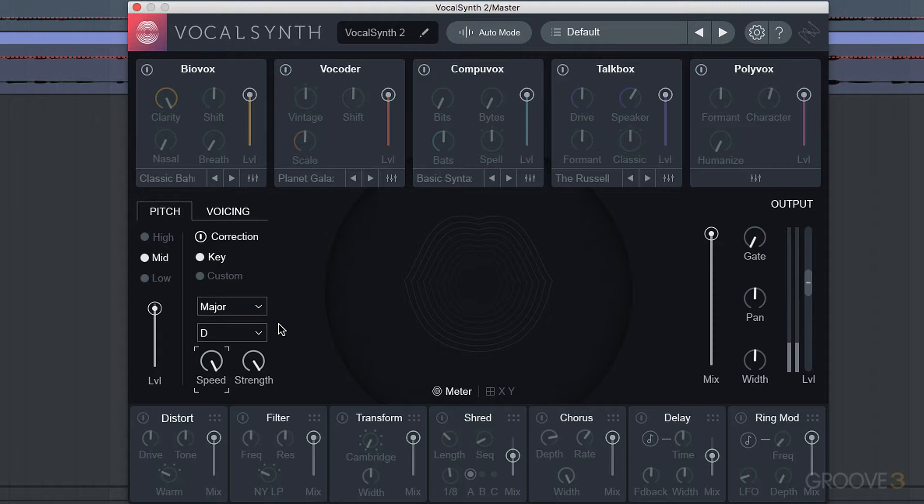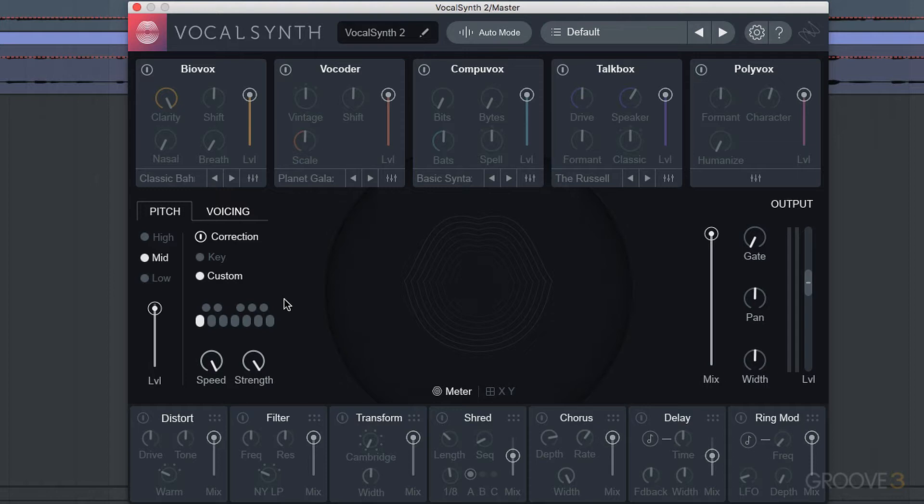Now if you're not in the right key, it is going to create some artifacts. But what I really want to show you here is the custom key area. This is where you can get more creative. For example, I've set it here just to one note, full speed and full strength. Let's take a listen to that.